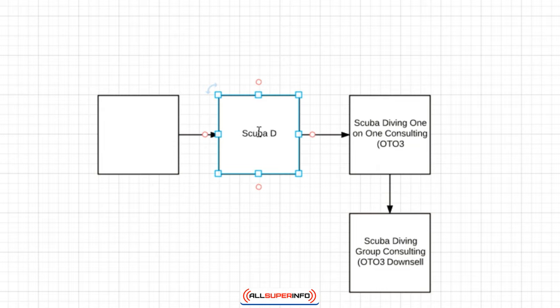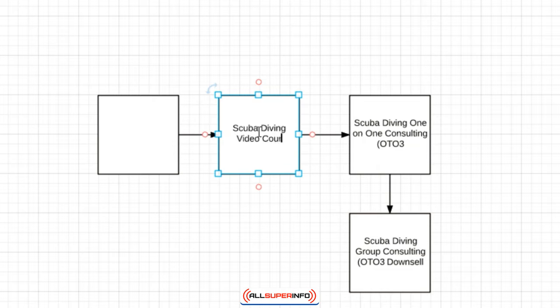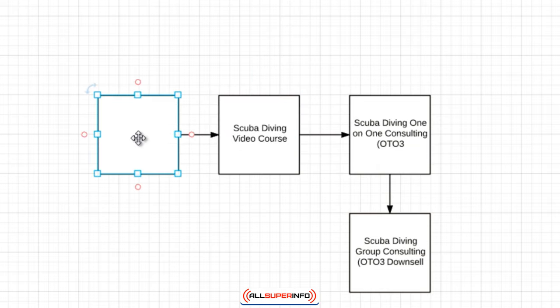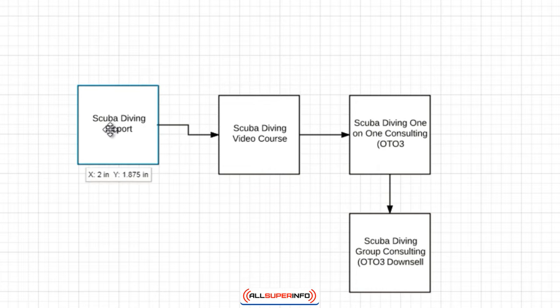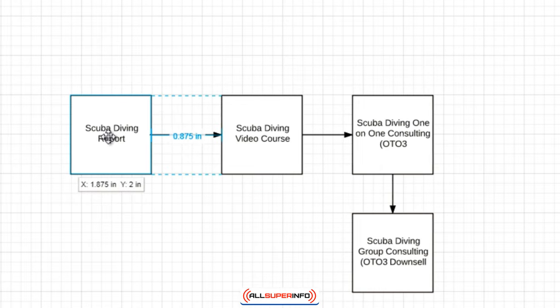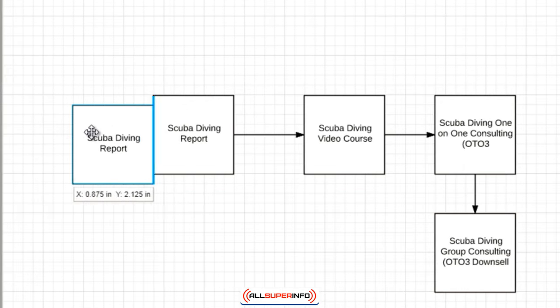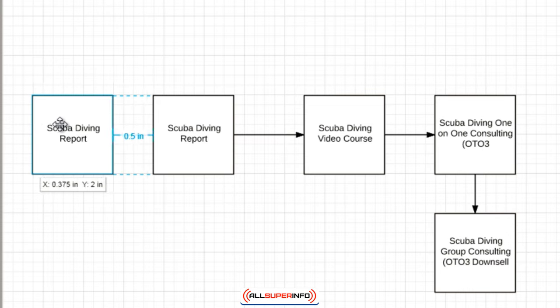So that could be a scuba diving video course. And if we take a snippet of the course over here, this could be a scuba diving ebook, and then we can move back again over here.